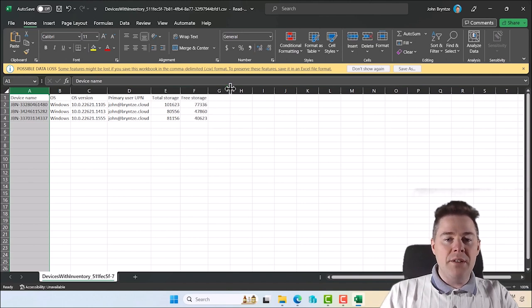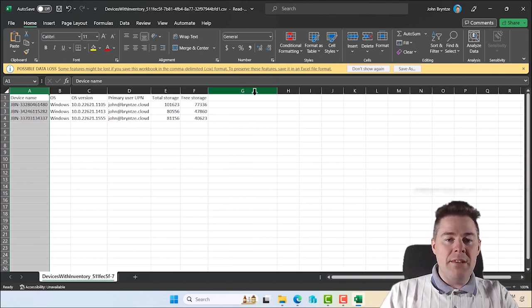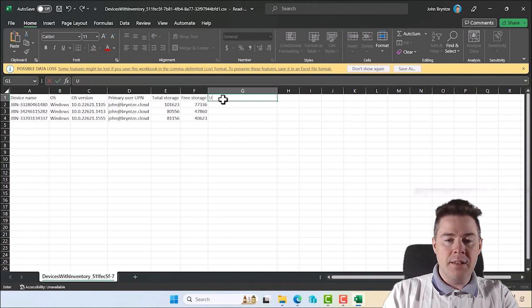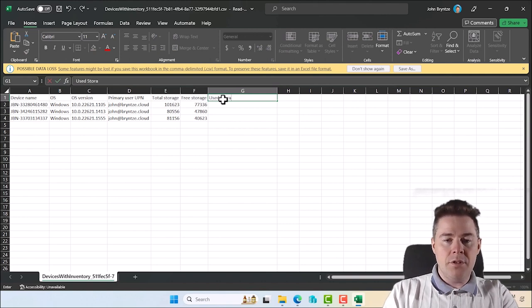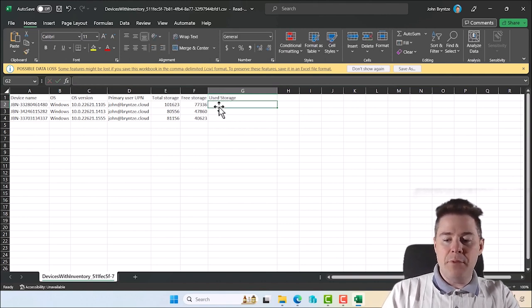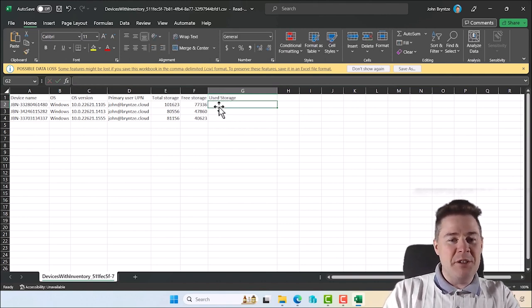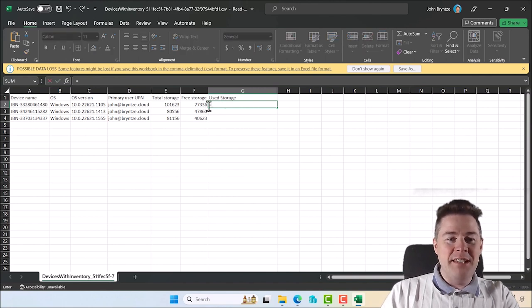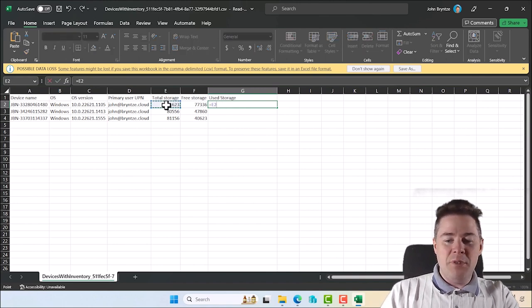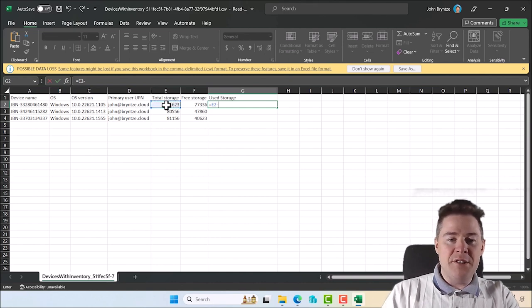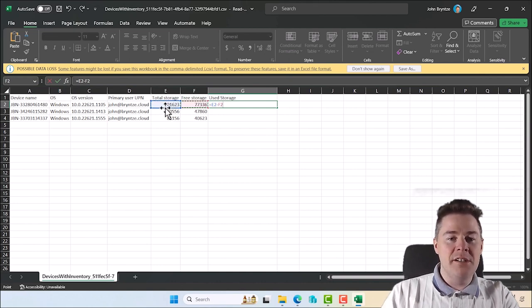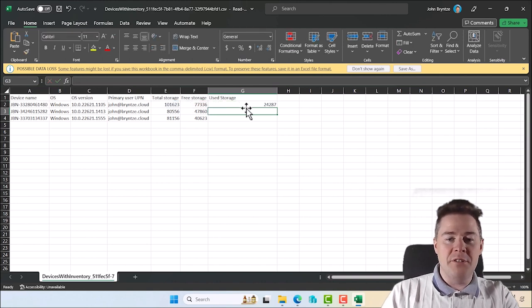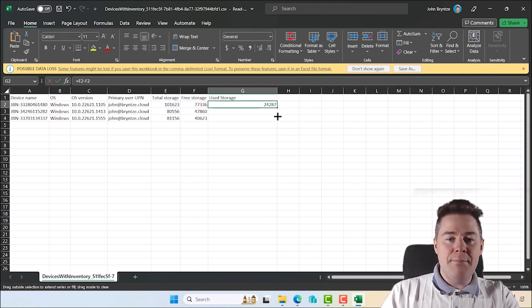We could also put one for maybe used storage. Then we do this - not going to be an Excel course for many reasons - but we can do equal this one and then do minus the free storage. So if we take the total storage and remove what's free, we should have the used storage, right?